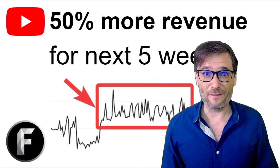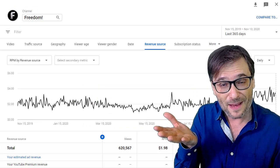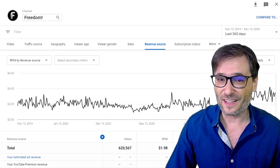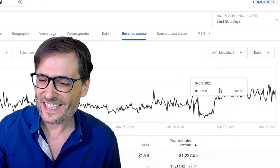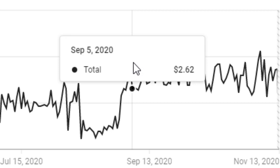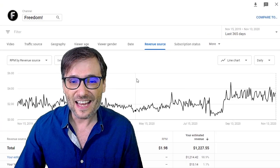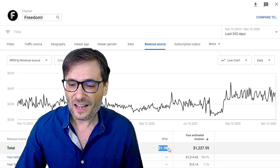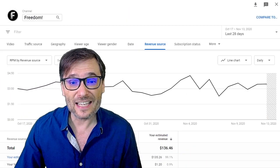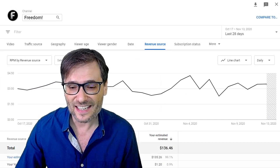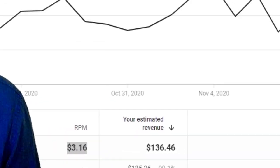You will get 50% more revenue over the next five weeks because it is Christmas season. Your RPM is 50% higher than the rest of the year. Let me show it to you on our channel, Freedom Central. You can see the spike began in September and it's consistent — it'll go even higher by December. My average RPM is only $1.98 for the entire year, but if I look at just the last 28 days, it is $3.16 — 50% higher.